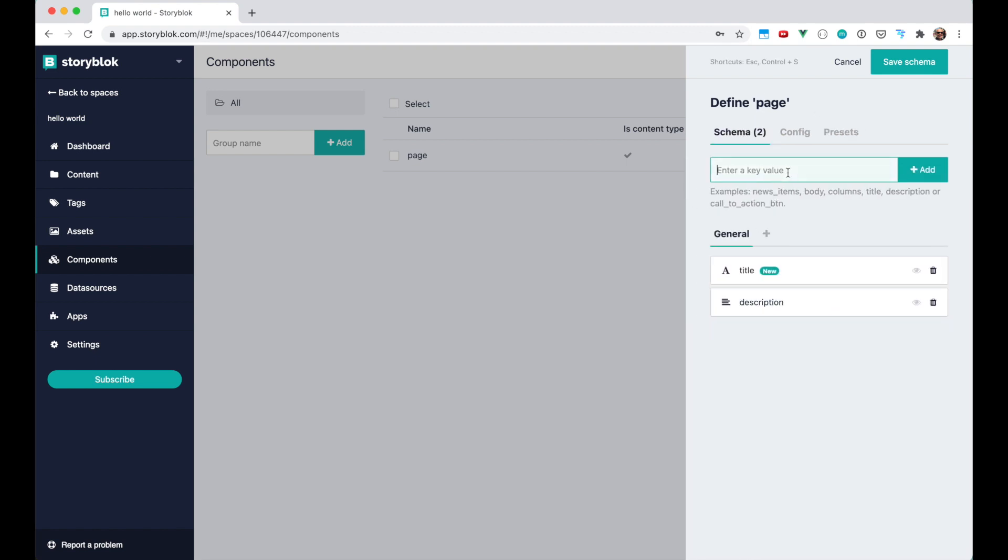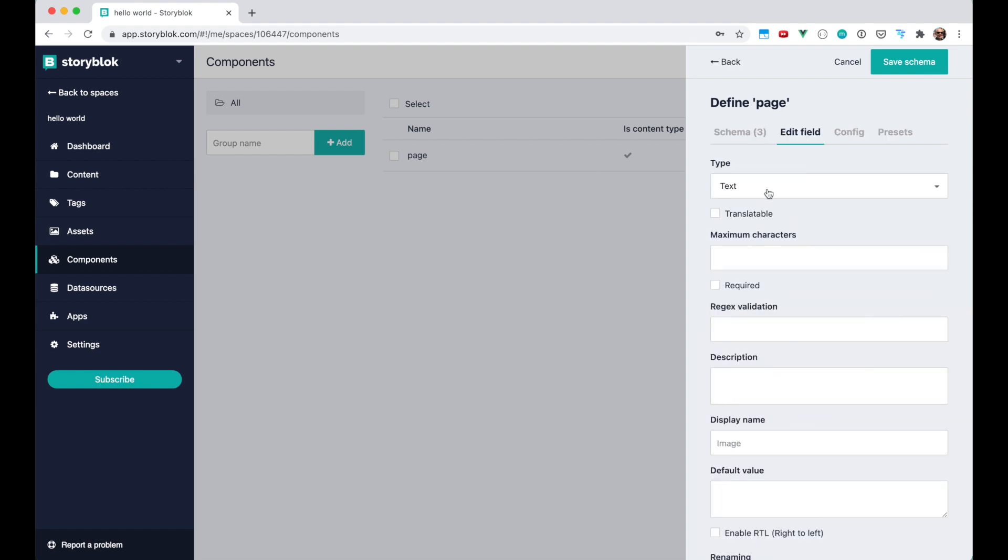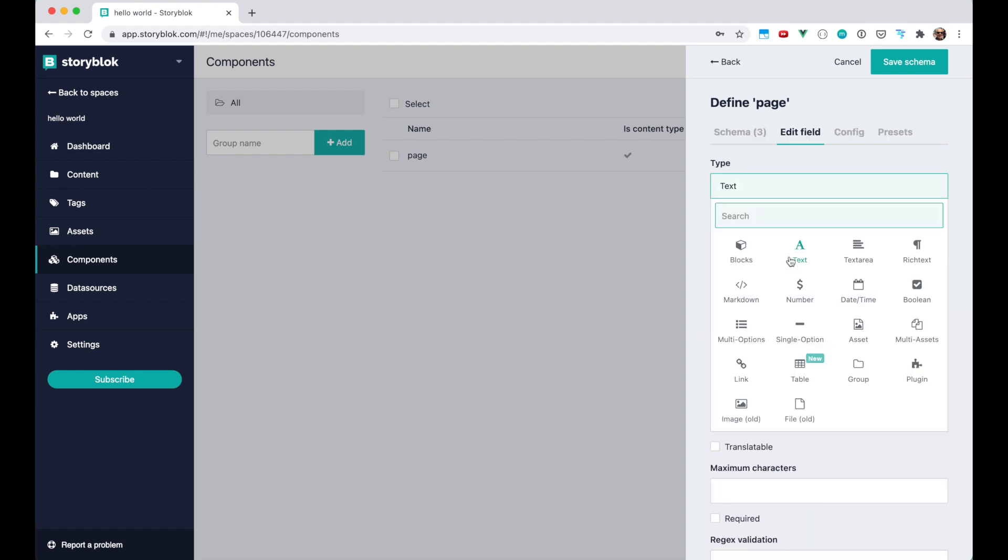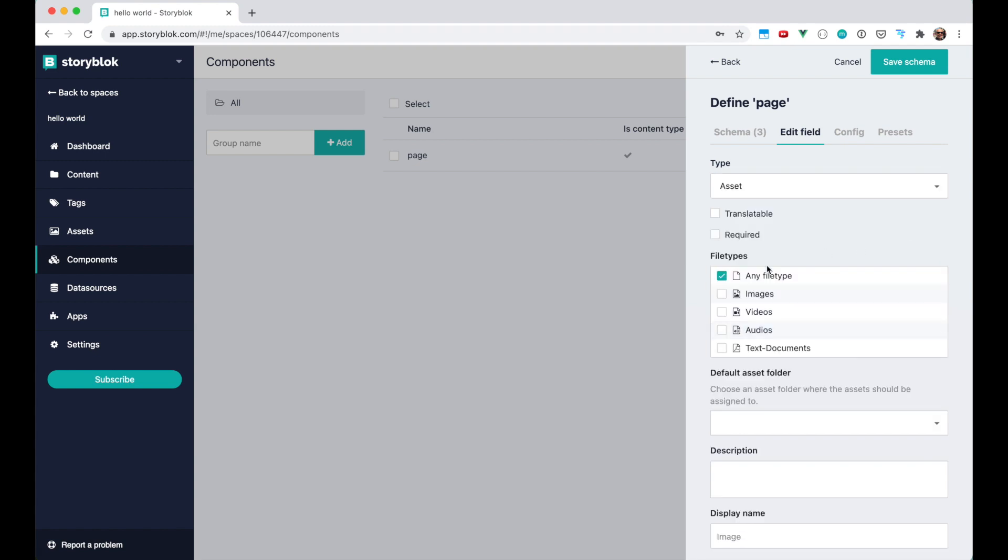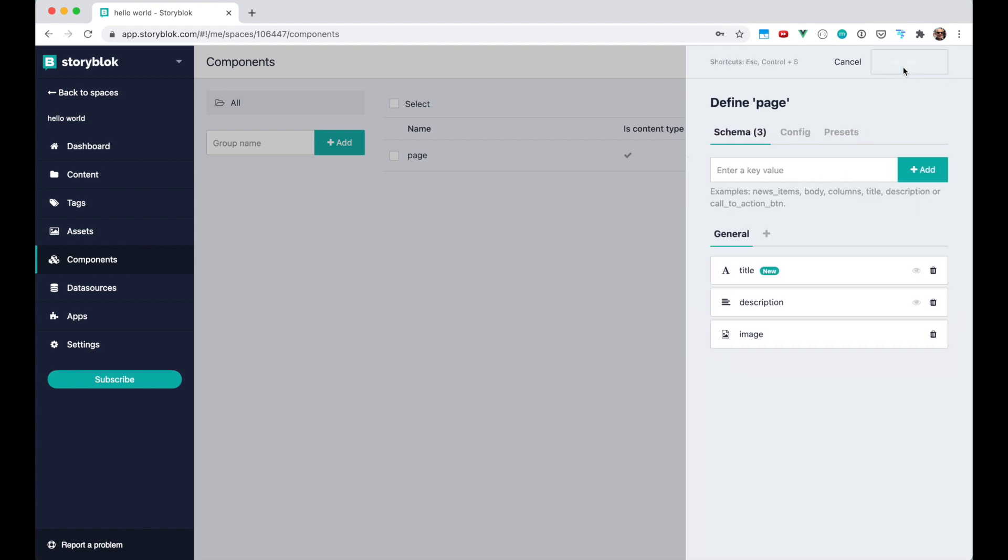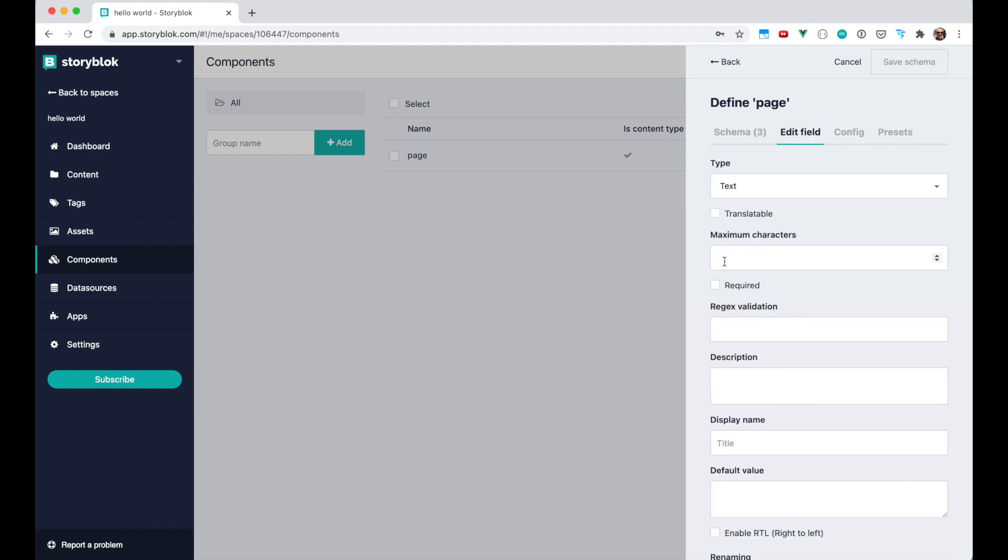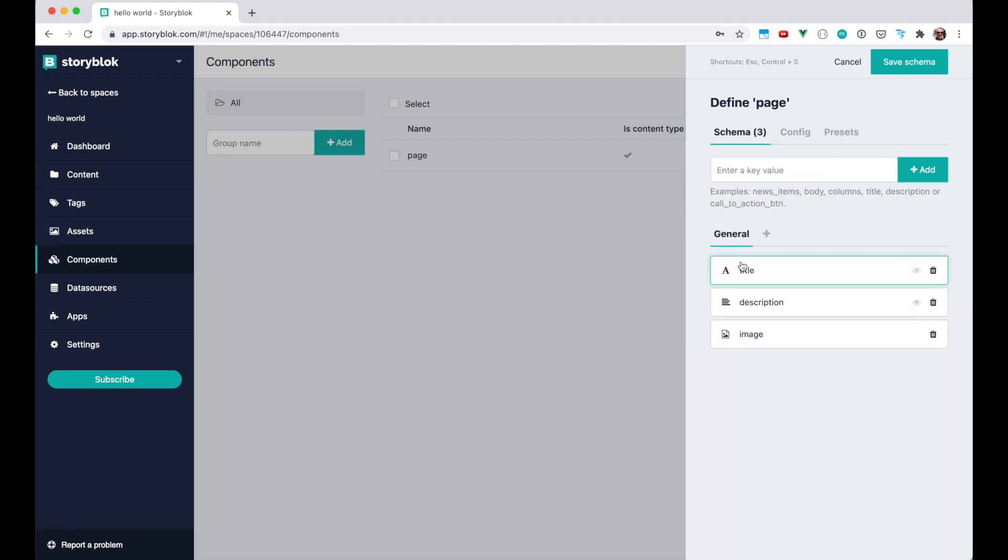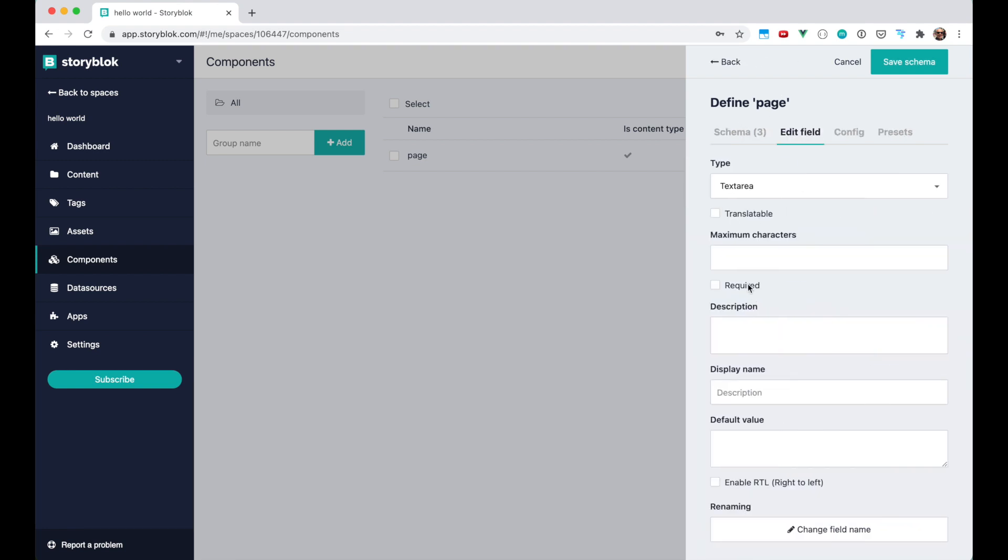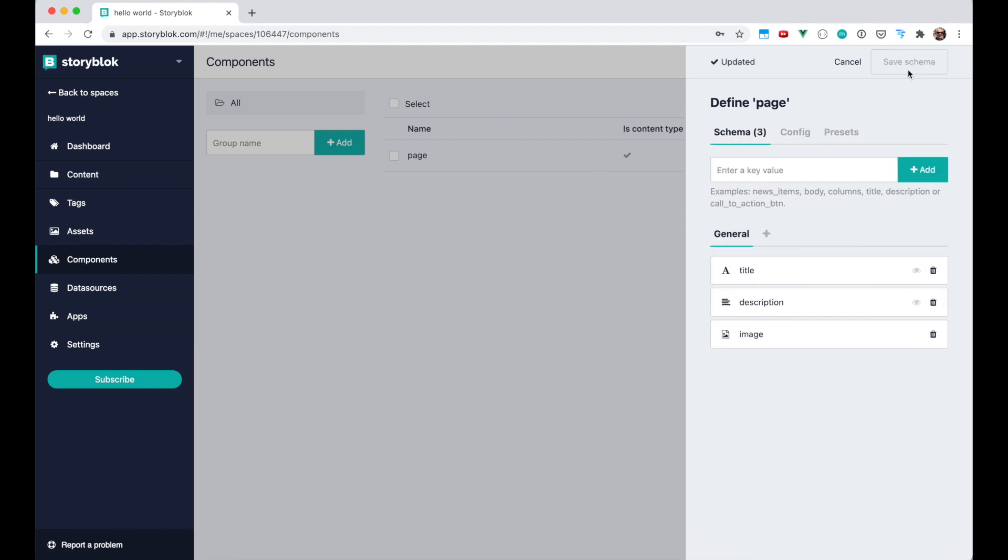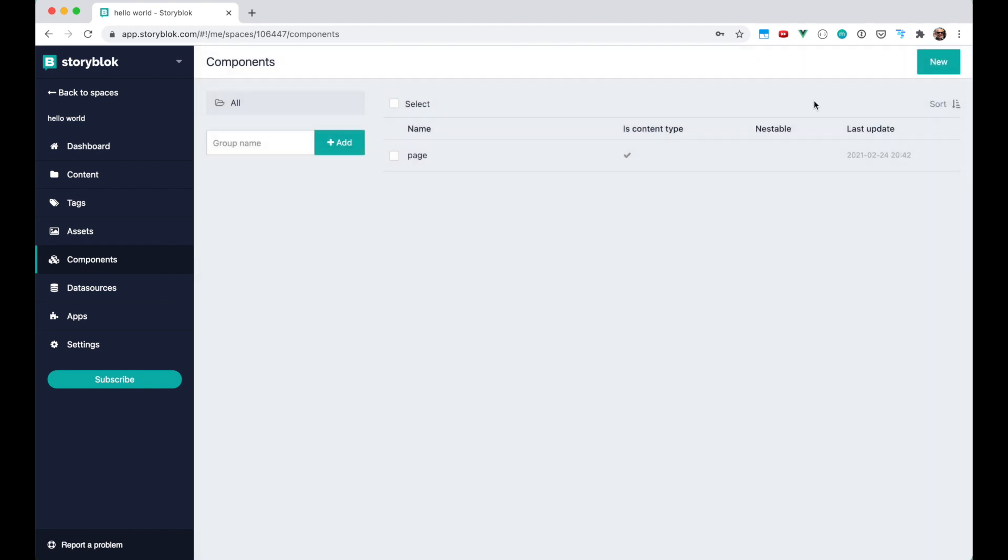And to showcase the different field types we're gonna also use an image which we can set as an asset with a file type of images. So let's save this schema. And also put the title and the description fields as required. That means that once you're using this page component you need to put something into the title or description fields.